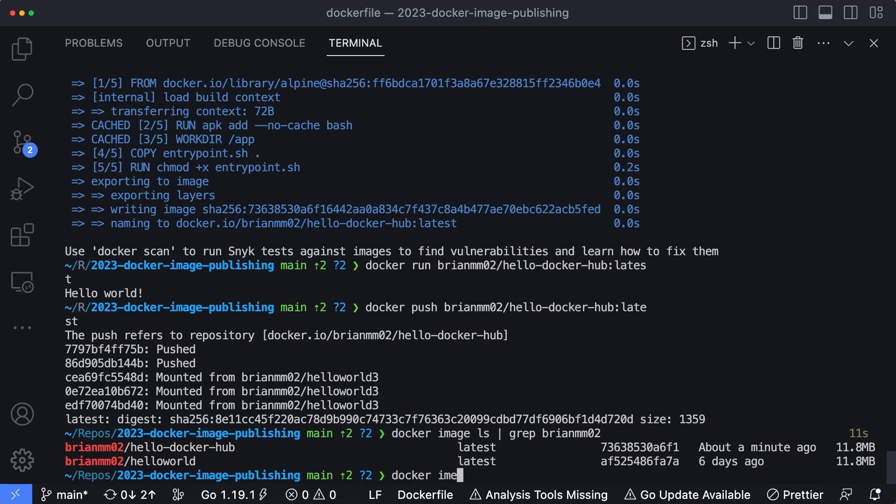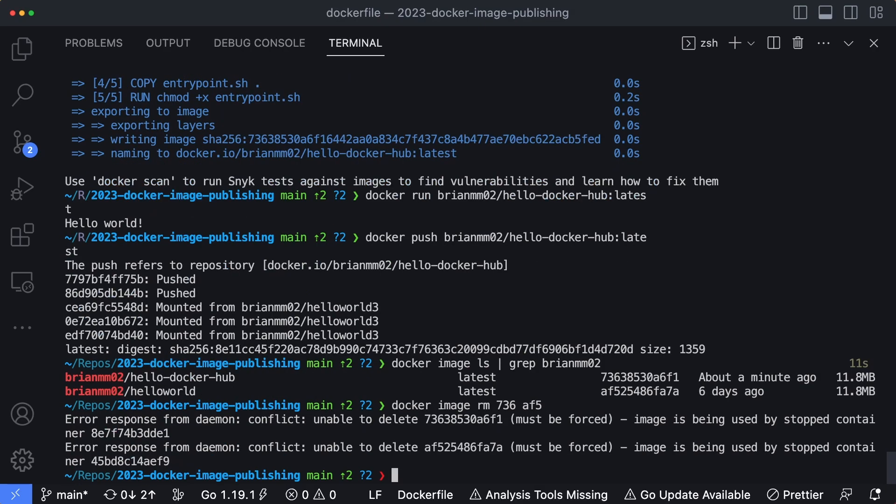So I'm going to docker image rm, and then we're going to remove these two images. And for those of you who don't know, you can pass in a list of the hash names, and you don't even have to autocomplete it as long as these are unique. And hit enter.